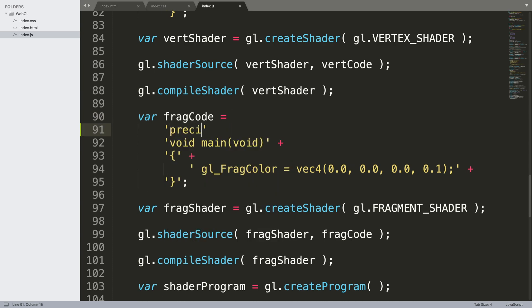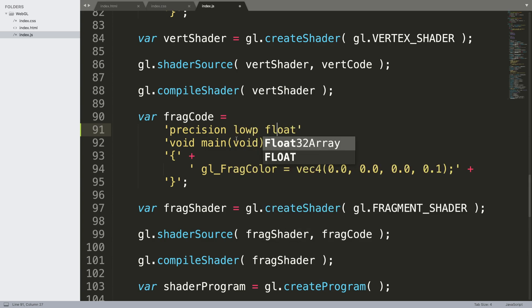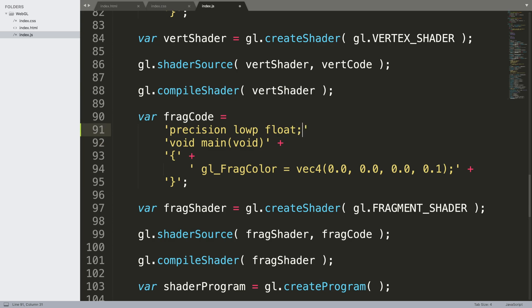Now if you go down to the fragment shader, what we need to do is first of all specify the precision level: precision lowp float. You can do mediump or highp. For colors, lowp should suffice. For stuff like textures you want medium or high precision, but again feel free to experiment and see what works best.